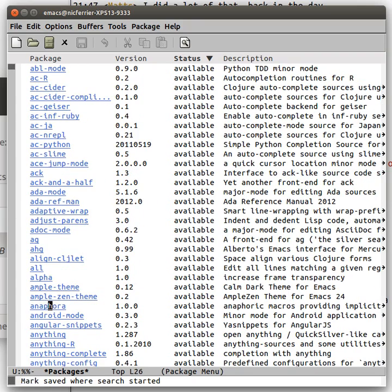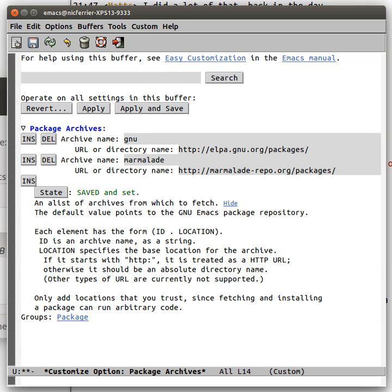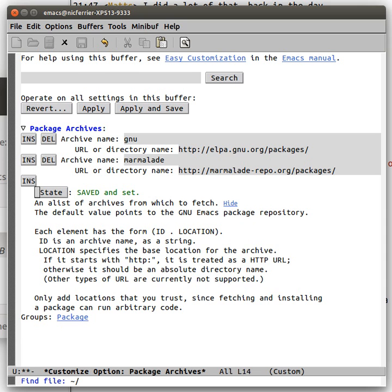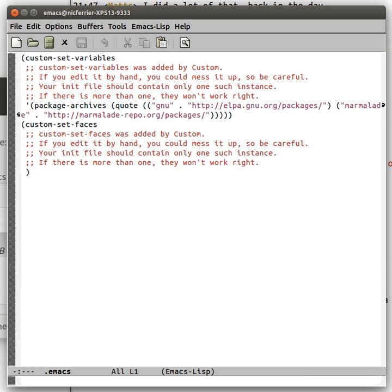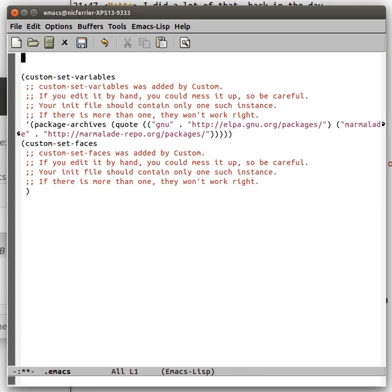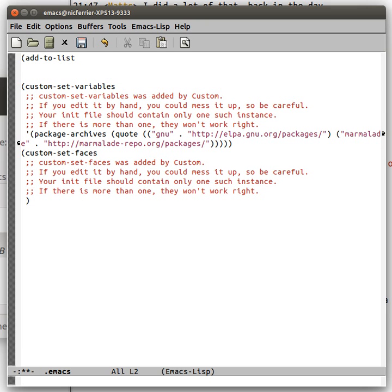So, Anaphora, that's something that's in Marmalade, for example. What's the other way to do it? The other way to do it is to edit your personal init file. So we can do that. Lots of people prefer to do it this way.